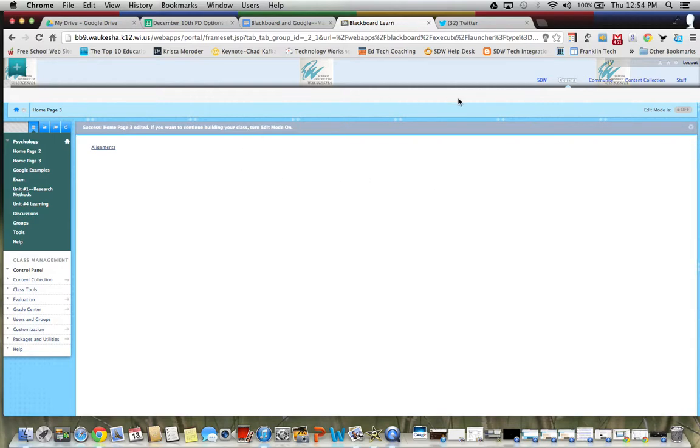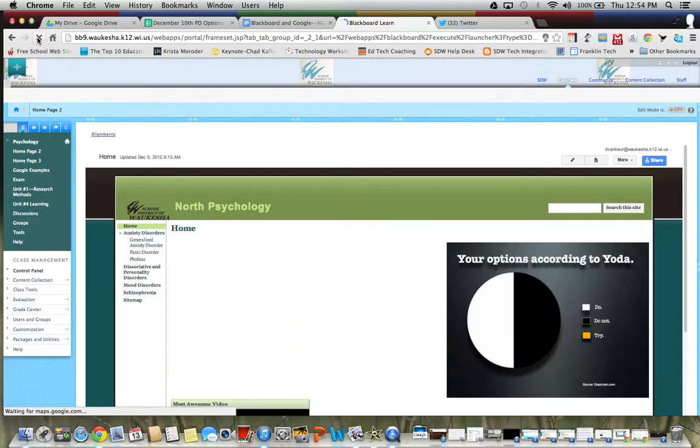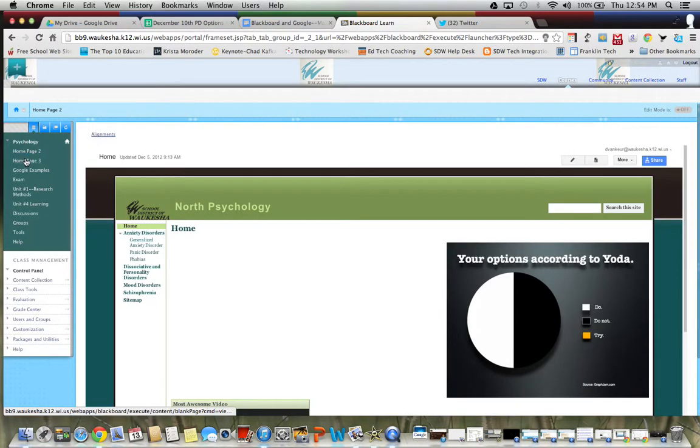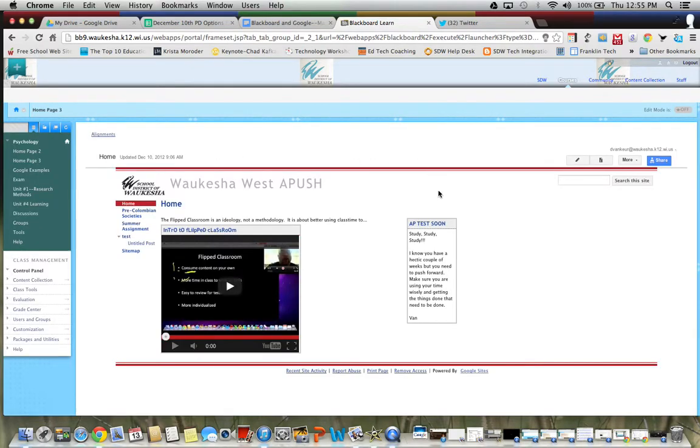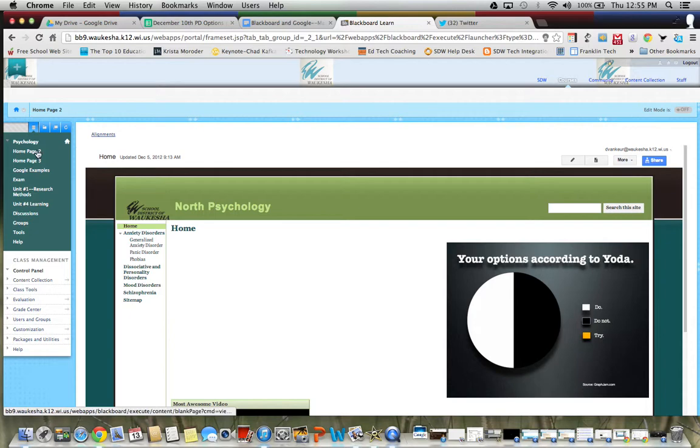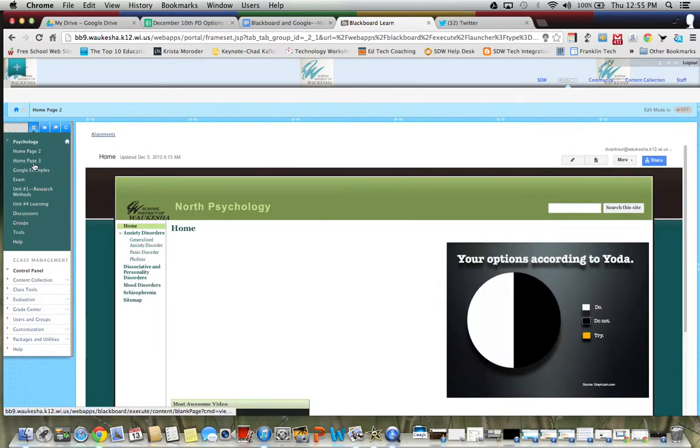And of course we have to refresh because we are in Google Chrome. We click on homepage 3 and there's the site that we just had. So I have two Google sites embedded here. Probably not the best but it's my test site.